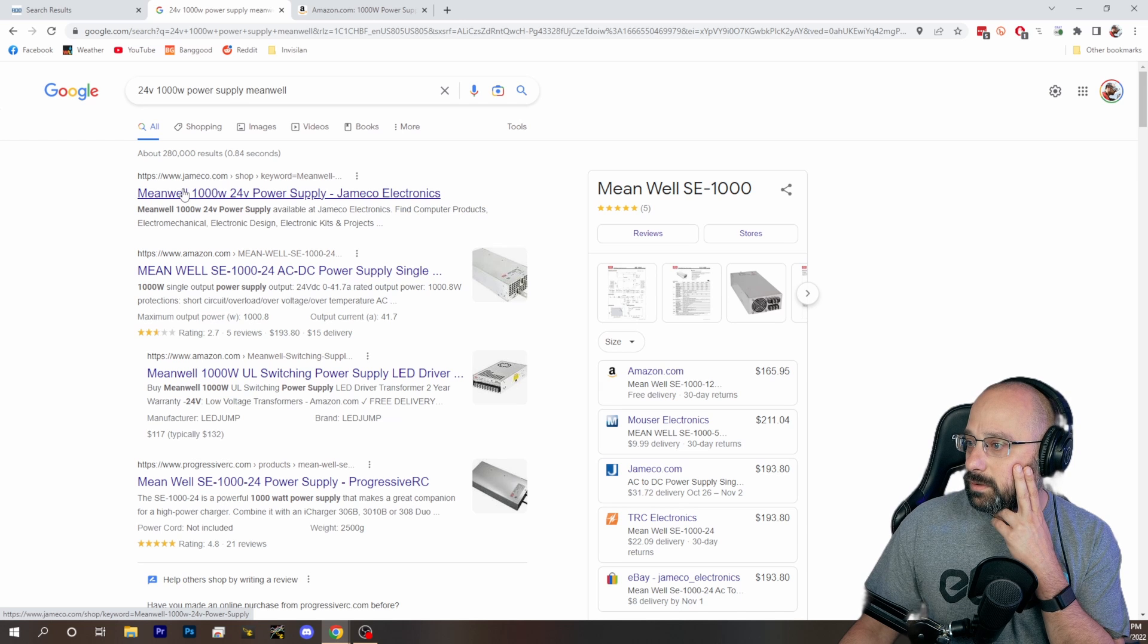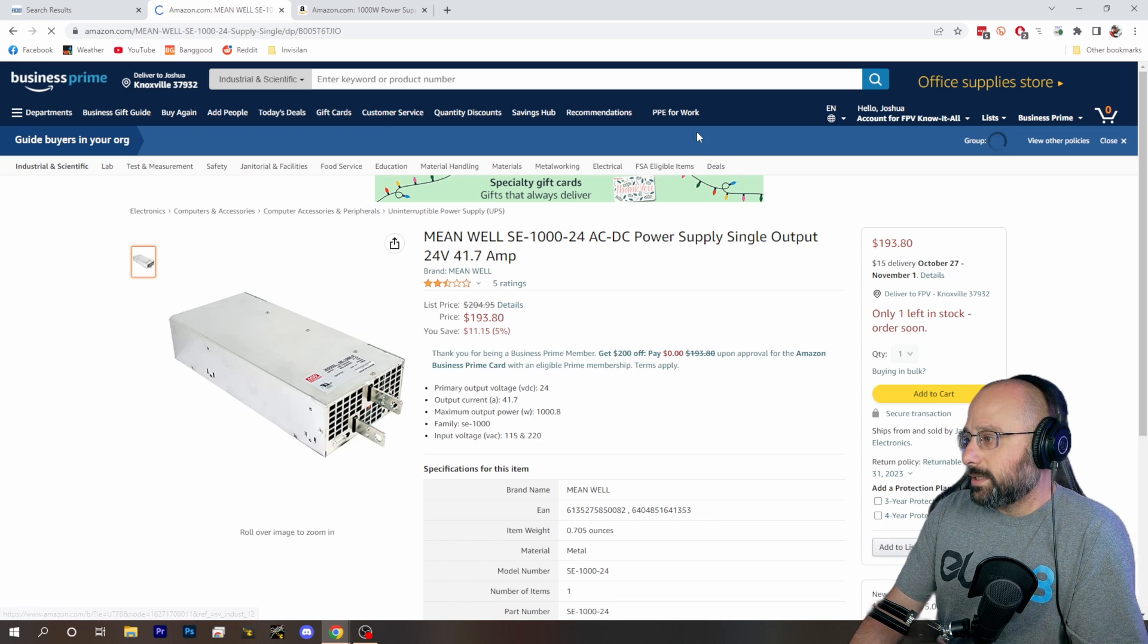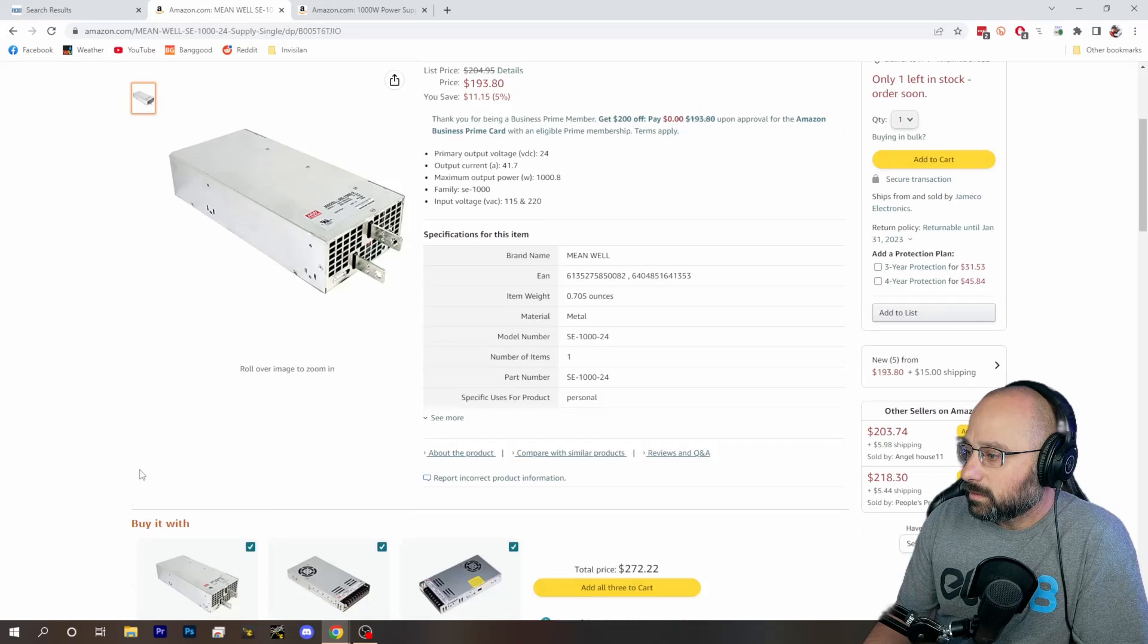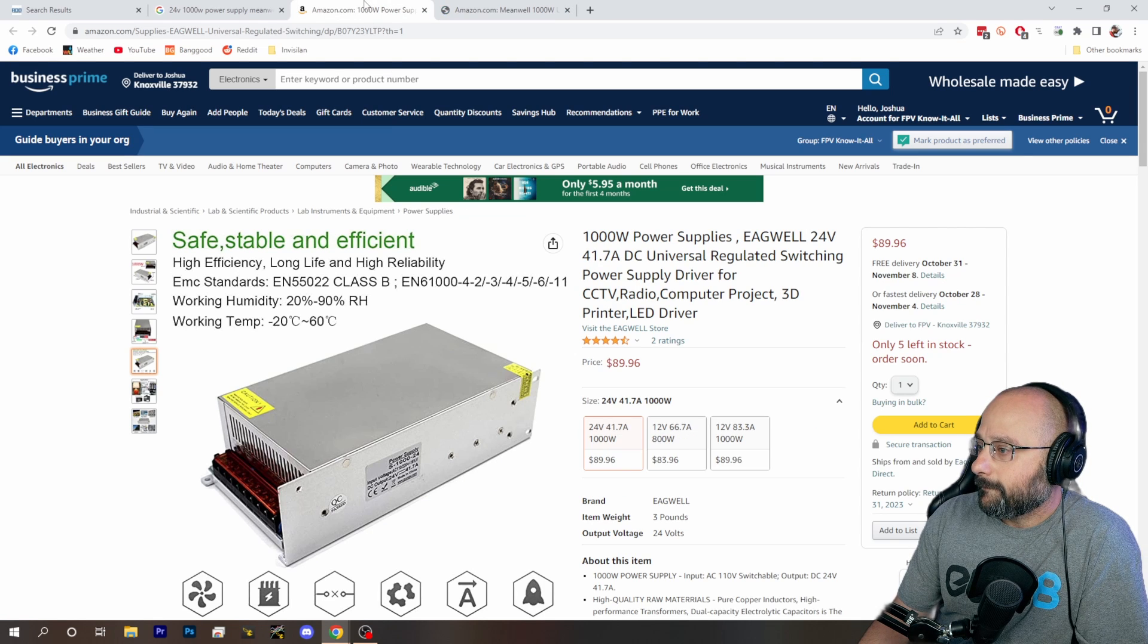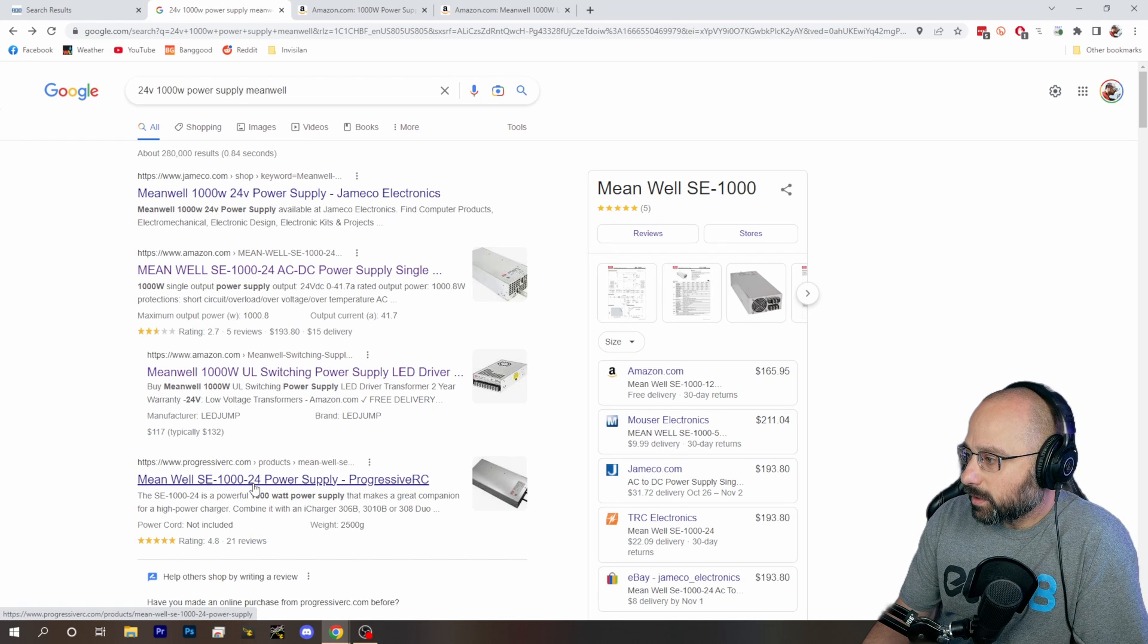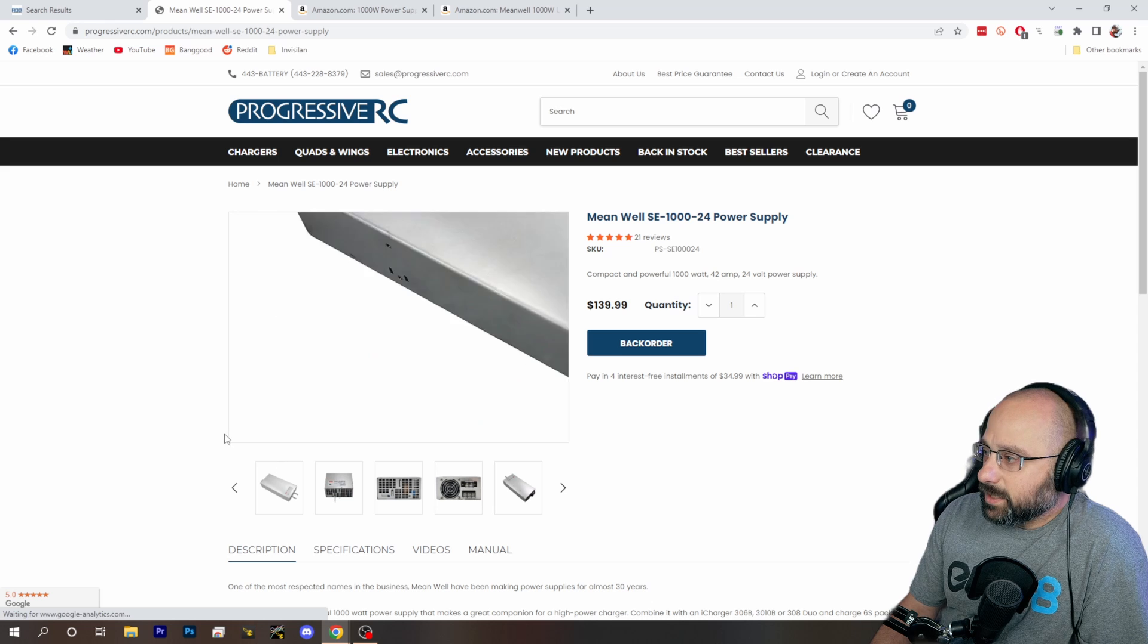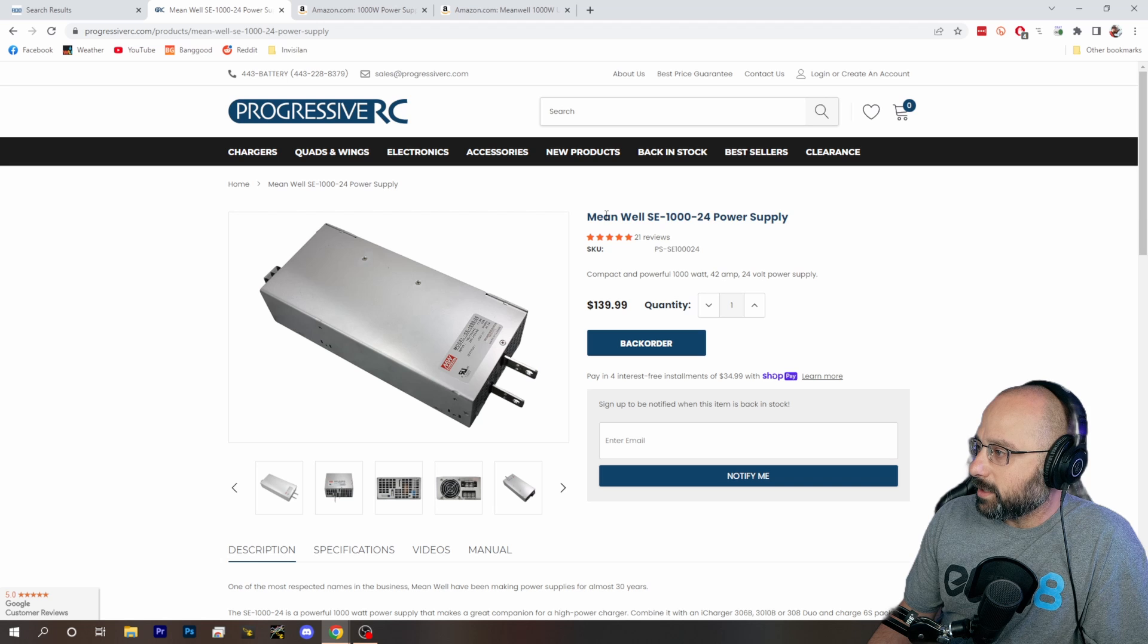So MeanWell brand is usually a good deal. You can see it's $200. MeanWell is... here we go. Yeah, I don't like the way those lugs are. Oh, here, it's sold from Progressive RC. So this is the next step up in terms of quality is MeanWell brand.